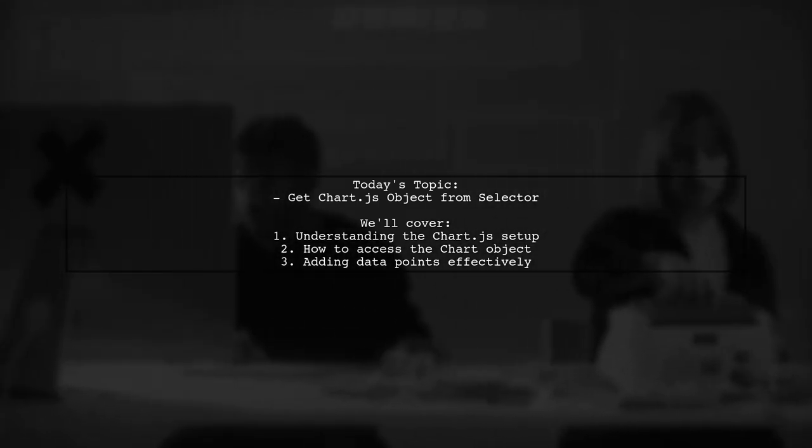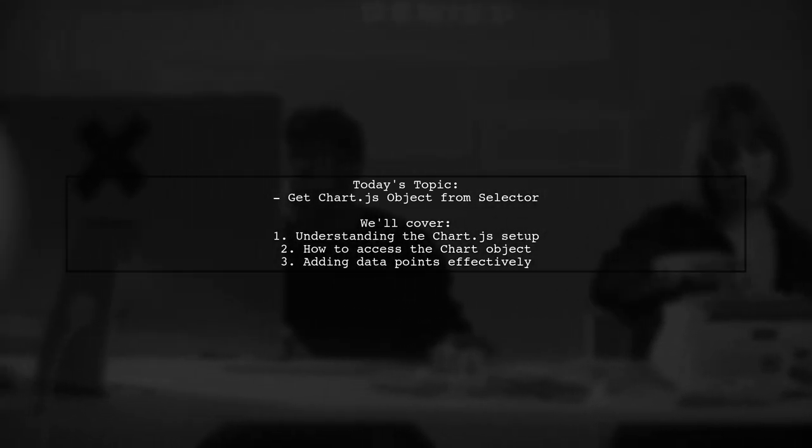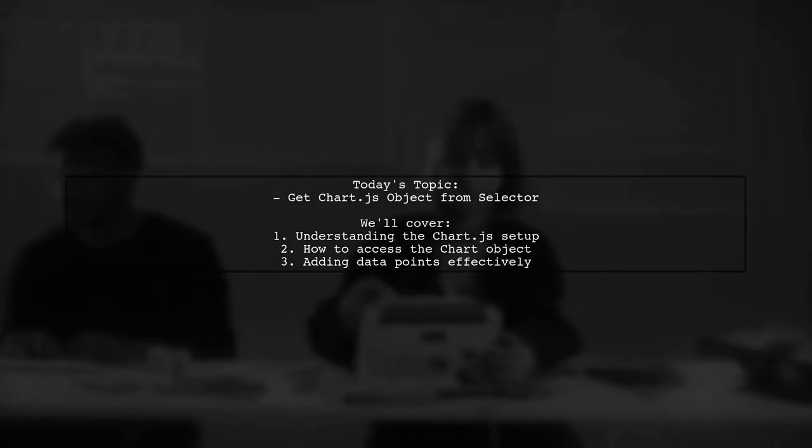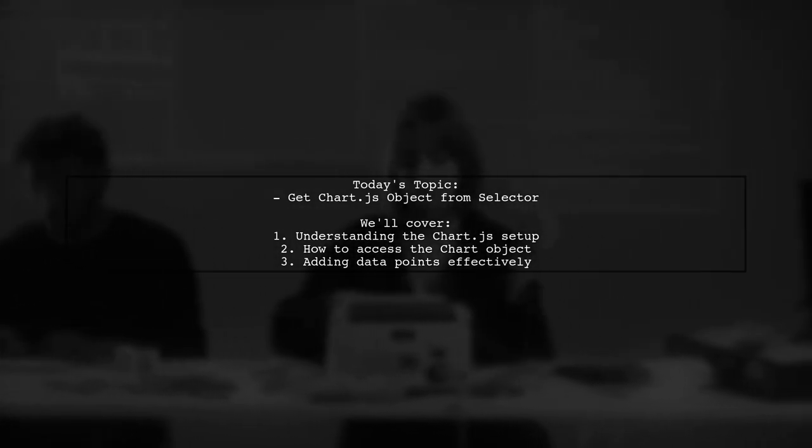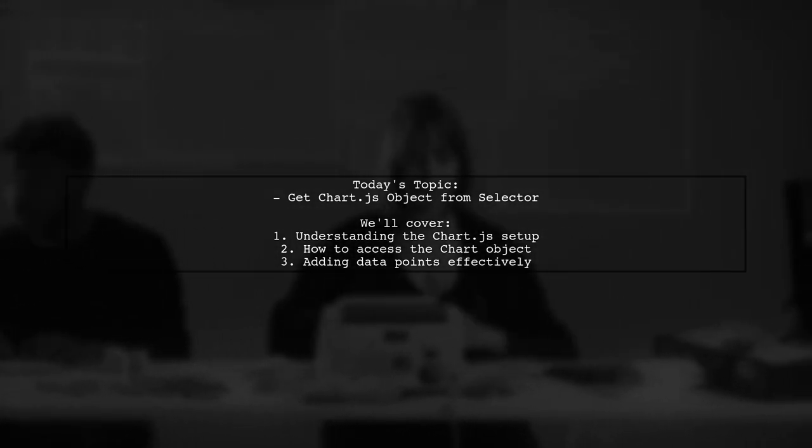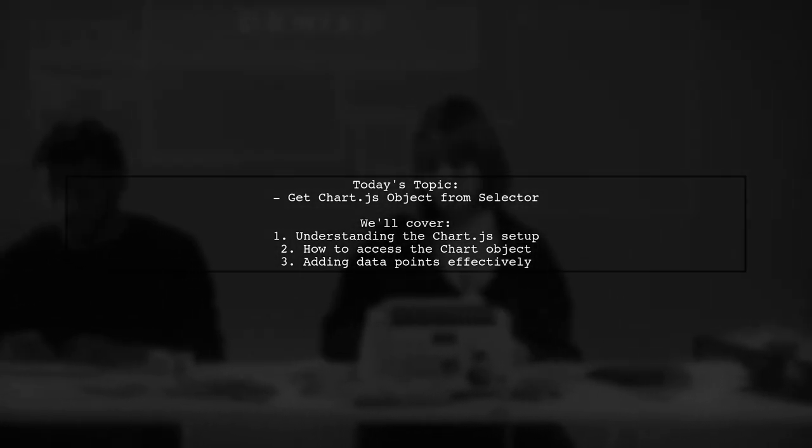This is crucial for adding new data points dynamically. Let's break down the question and find a solution together.